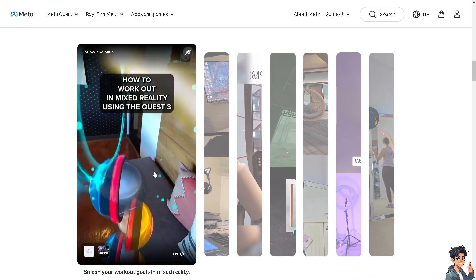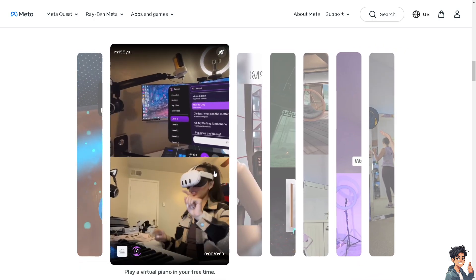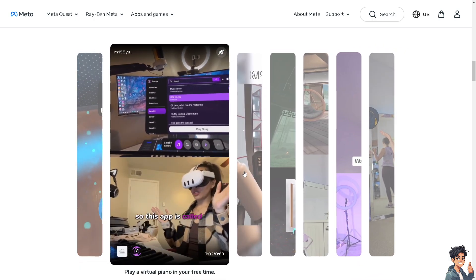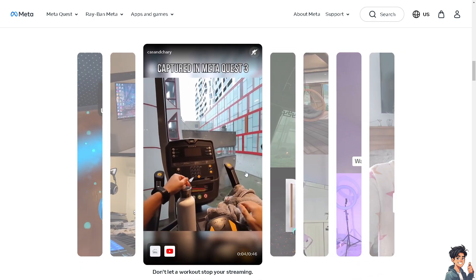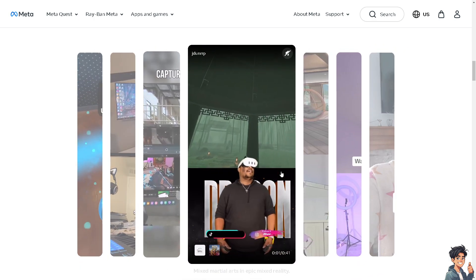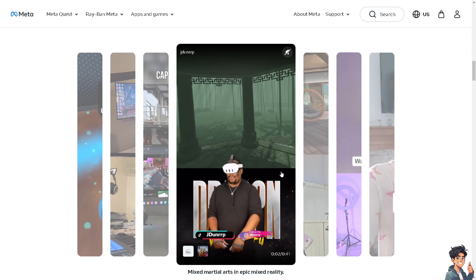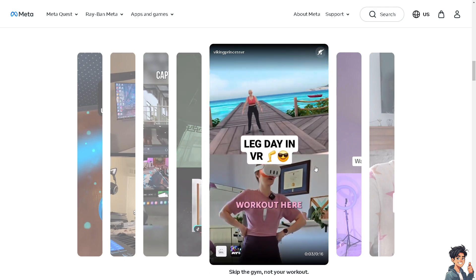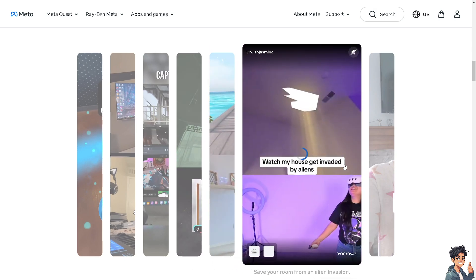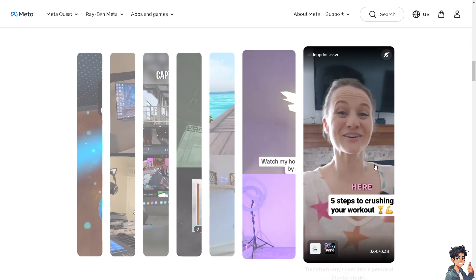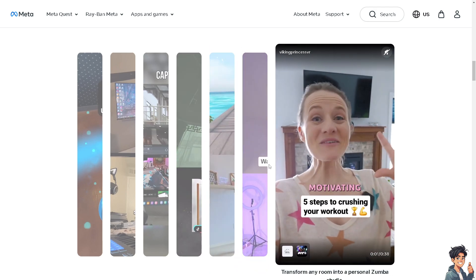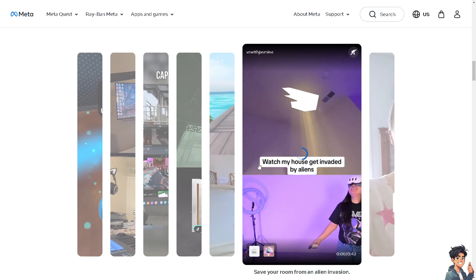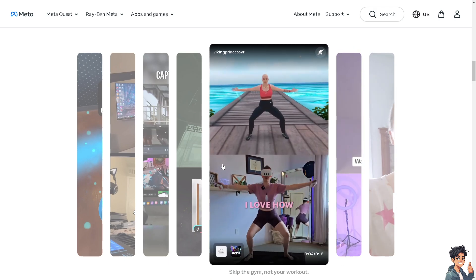Welcome back to another guide. In today's video, we're going to show you how to redeem a Meta Quest gift card on your mobile phone. Let's begin.